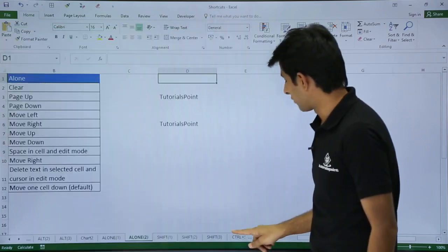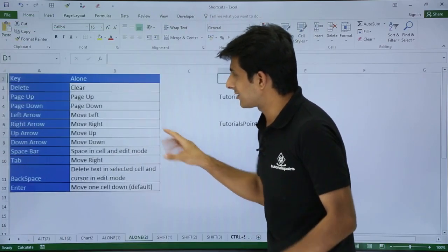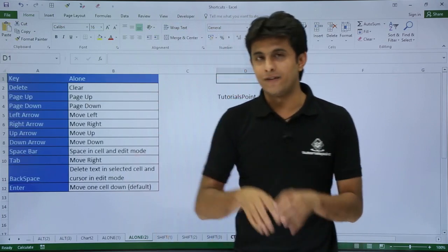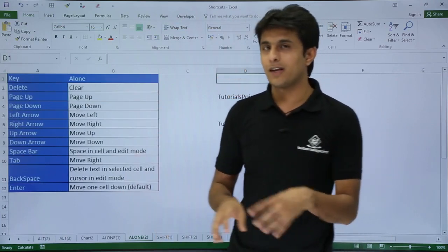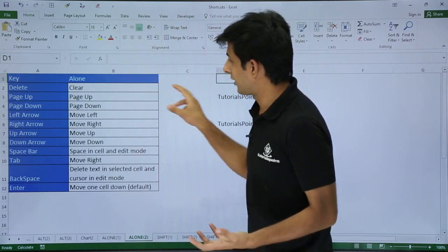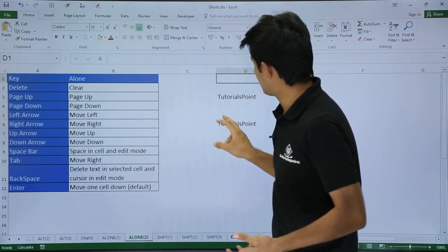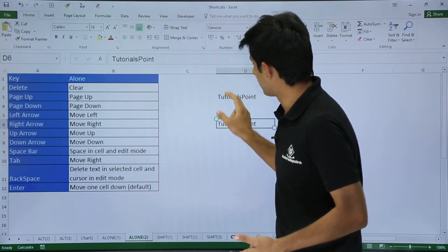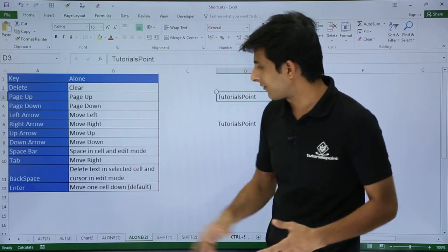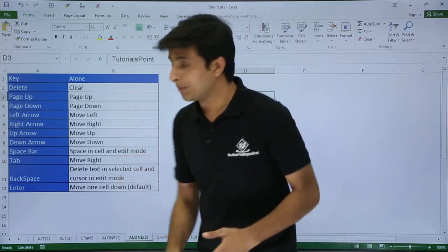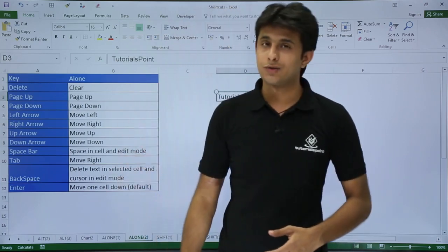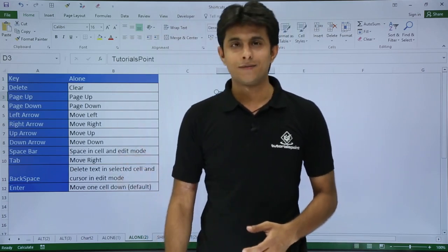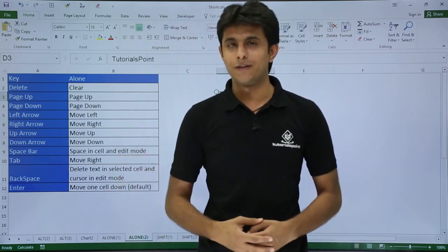So these are some basic keys which are available in your keyboard and you can use them for day-to-day purposes and much more. I hope you have understood all the shortcuts here. That's all for this video.